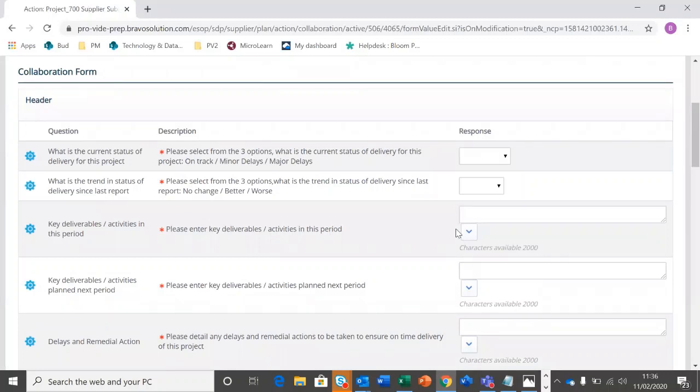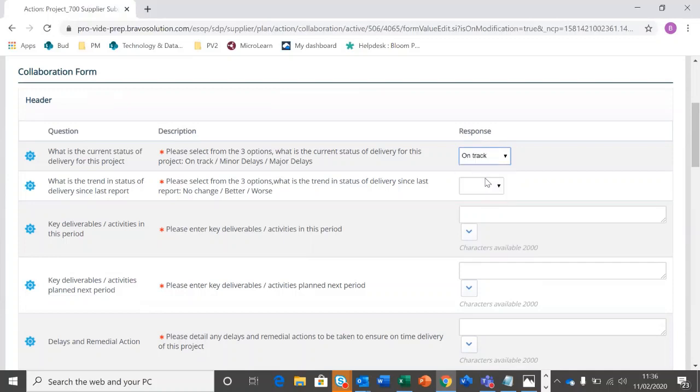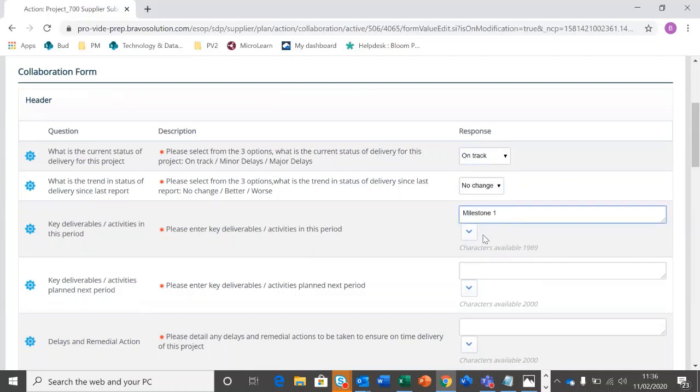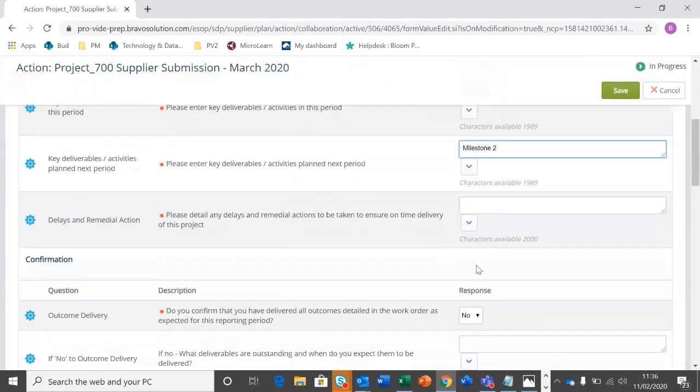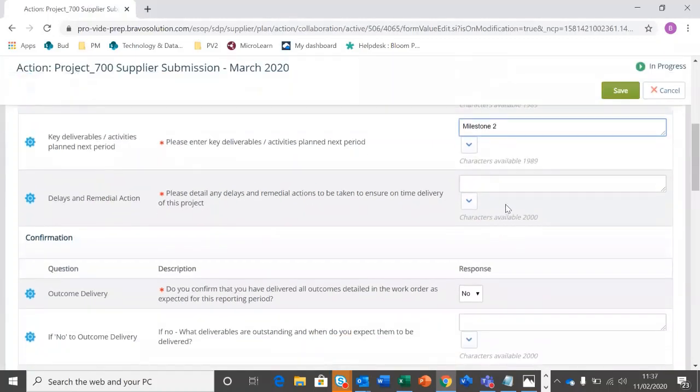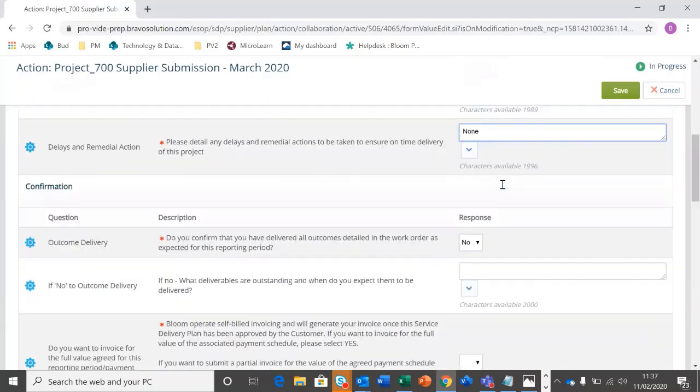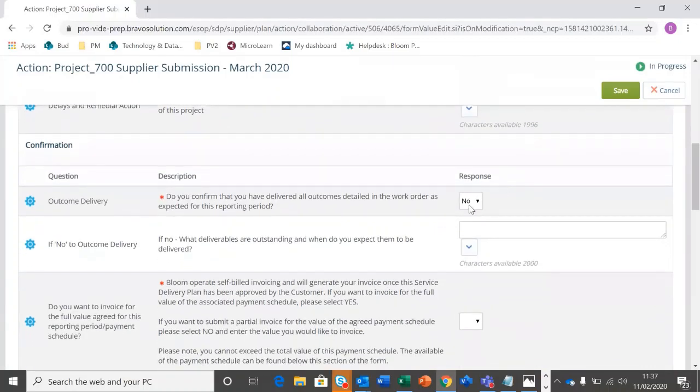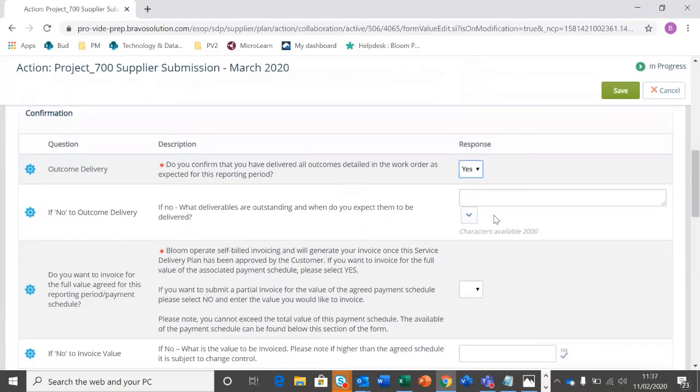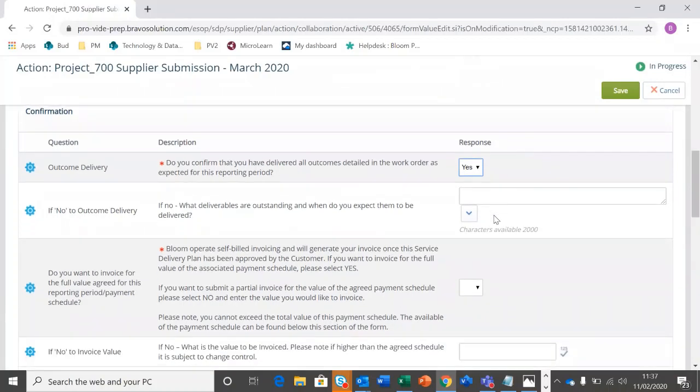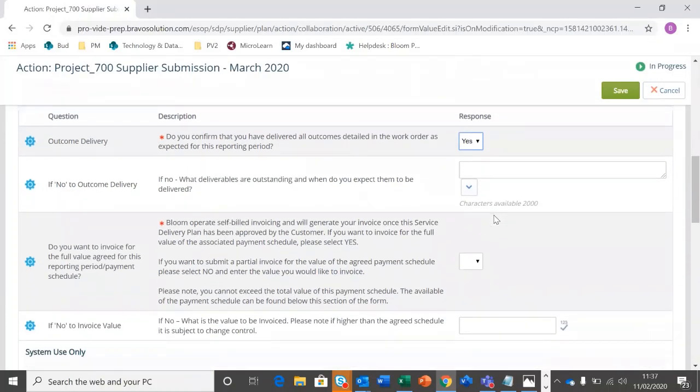All of those need to be completed in order for an update to be pushed to the buyer, so they must represent exactly where we are with our project currently. And obviously they're going to be more detailed for a real project. So I'm just going to go through and update these. I do confirm that I've delivered all the outcomes detailed in the work order.